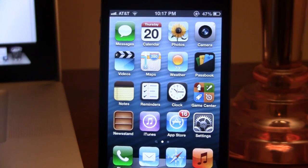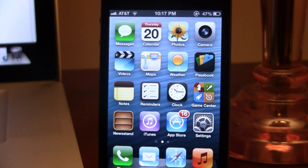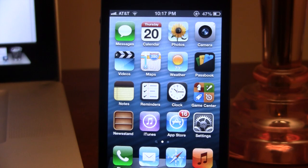Hey guys, Mitch here. One of the biggest changes to iOS 6 is the all new Maps app. No longer powered by Google software, Apple has created their own Maps app for iOS 6.